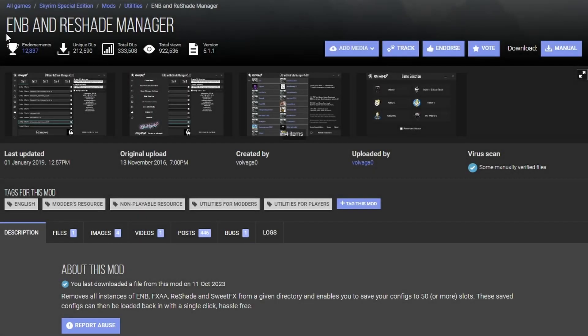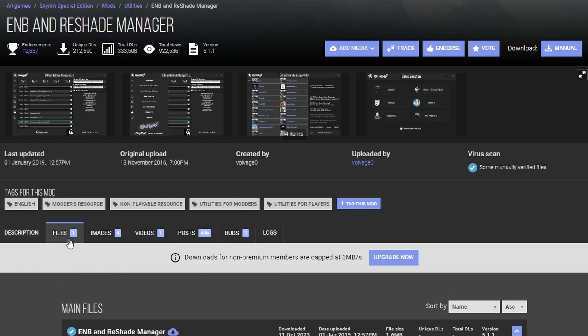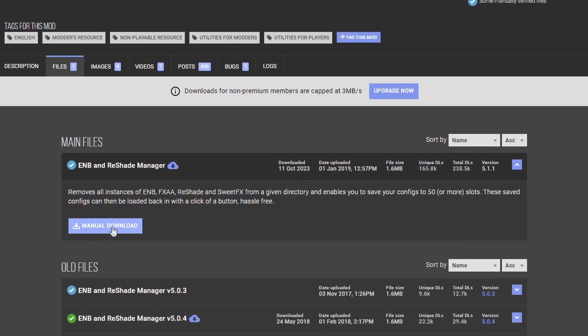Next, we're gonna download the ENB and Reshape Manager. Go to files, manually download this guy.